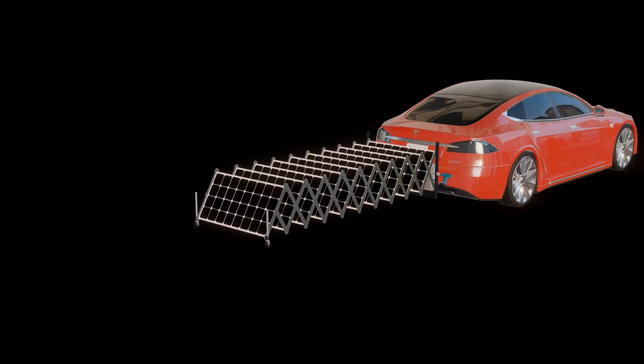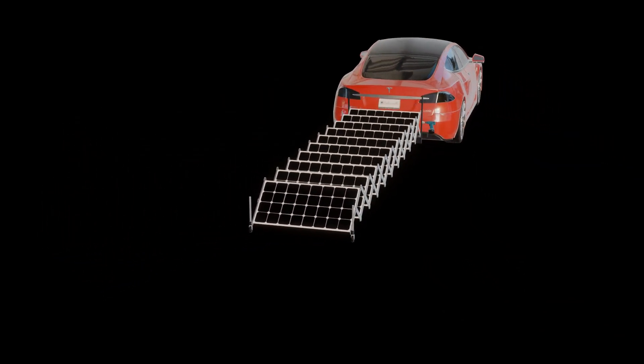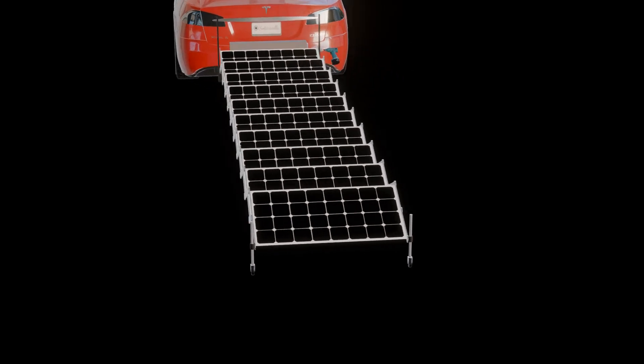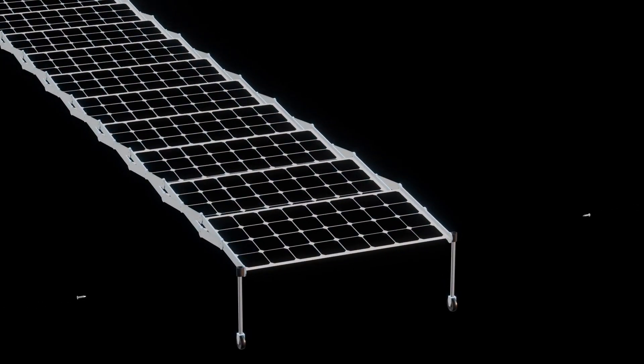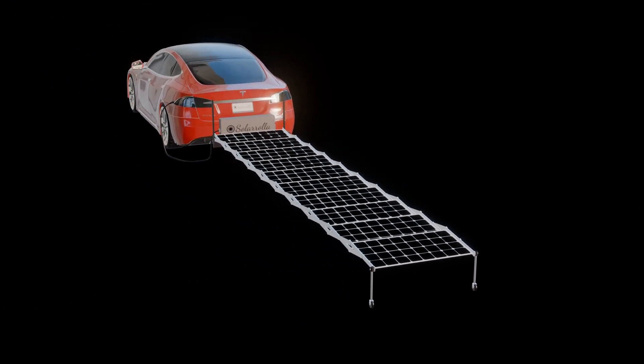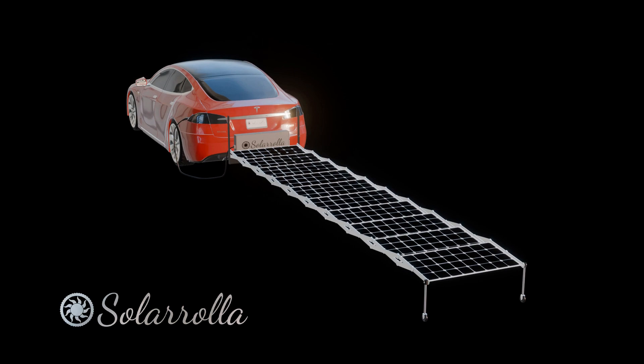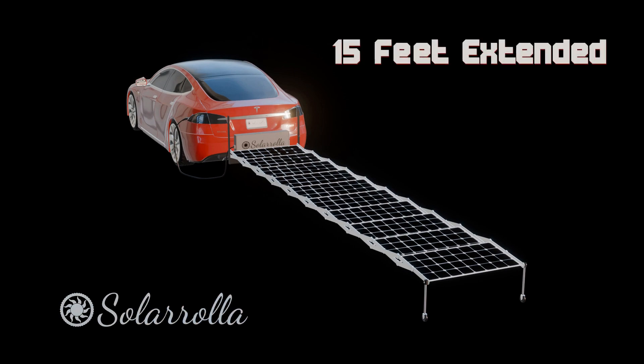We've got a thousand watts on there right now. We just used a hundred watt thin film panels because we have a set of those, so we may make our prototype out of that. It goes back about 15 feet.